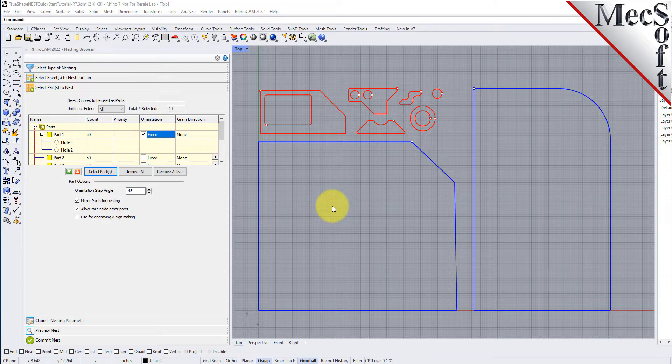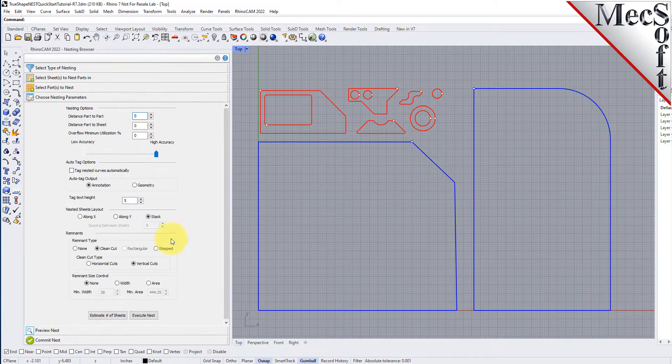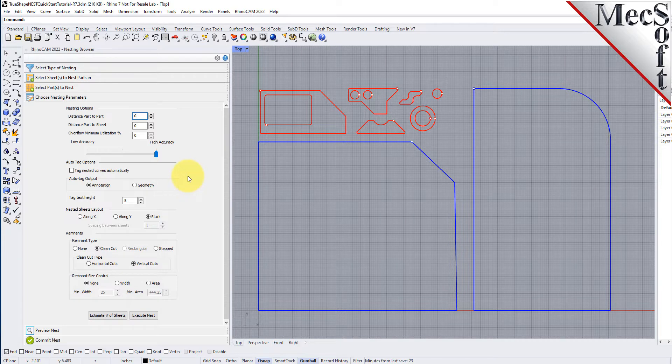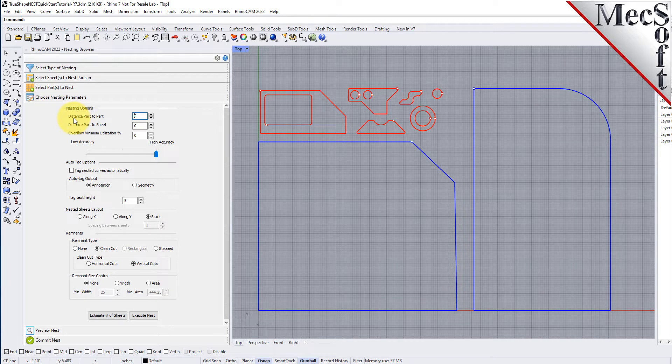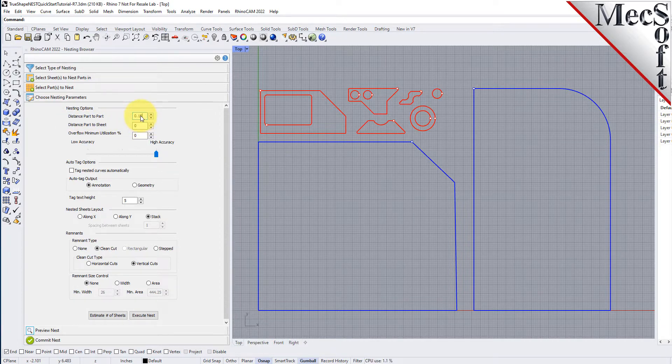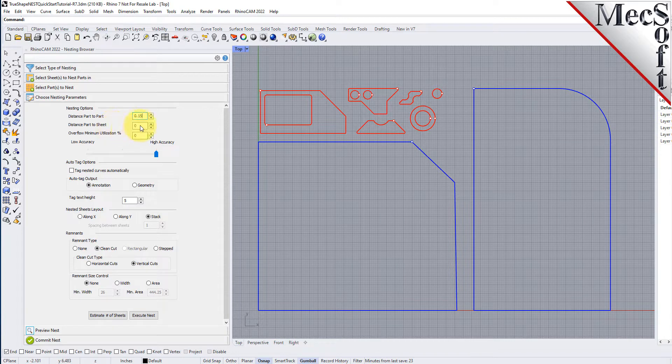Now we'll select the choose nesting parameters tab of the nesting browser to set two additional parameters. The first one sets the distance between adjacent parts. We'll enter 0.15 here. The second is the distance between the outermost parts and the outer edge of the stock material. We'll set this to 0.25.